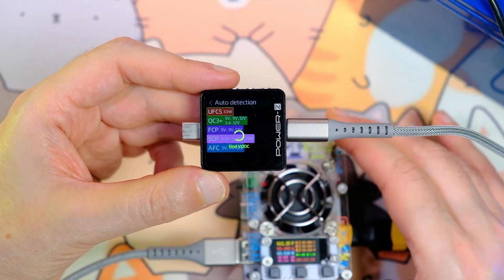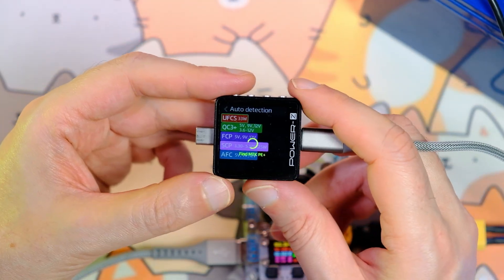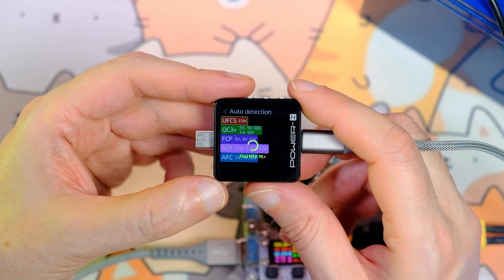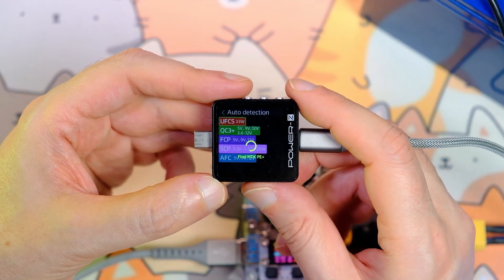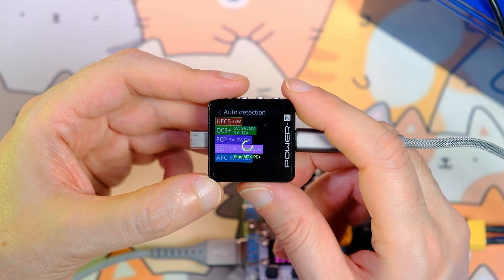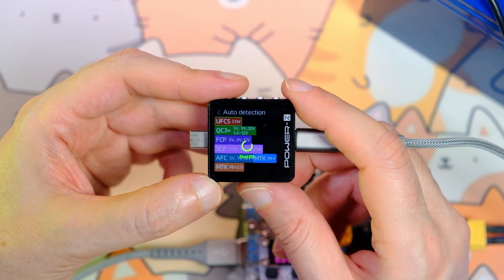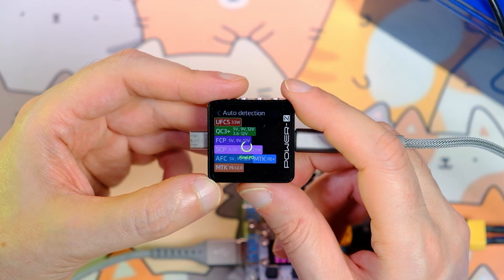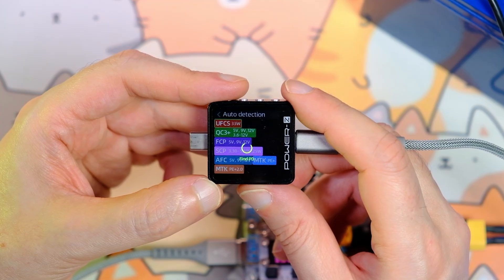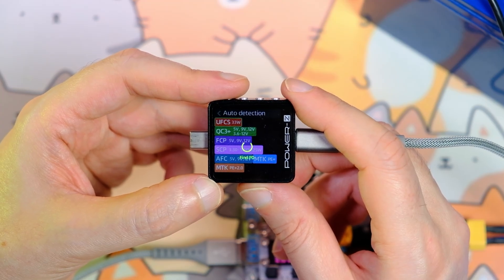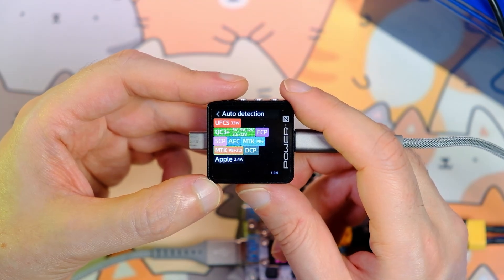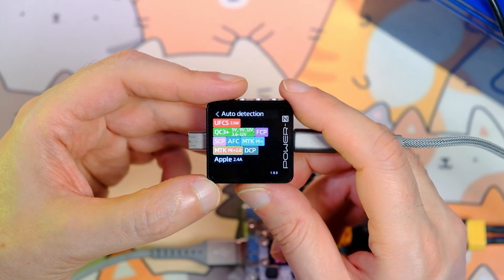On the USB-A port I found UFCS 33 watts, quick charge 3, 5, 9, 12 volts, FCP, SCP, AFC, SCP 25 watts, MediaTek Pump Express Plus and Plus 2.0, and the traditional DCP and Apple 2.4 amps.